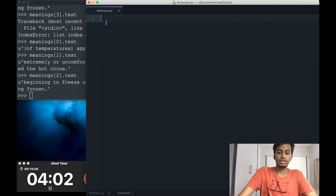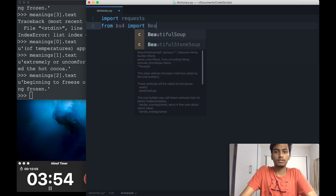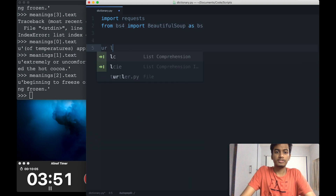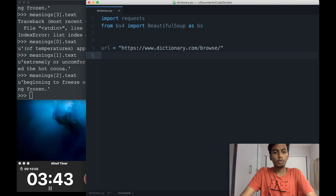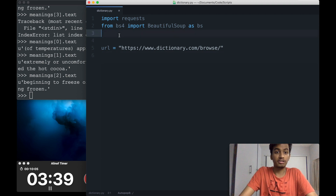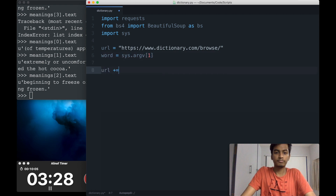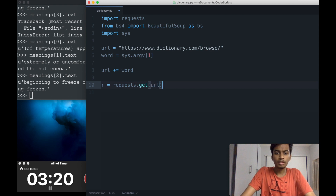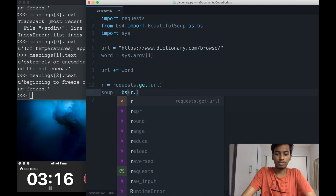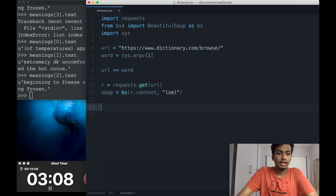Let's write the script. First, import requests, then import BeautifulSoup from bs4 as BS. We specify a base URL and get the word from the command line argument — so I'll import sys and set word equals sys.argv[1]. We append that to the URL, then do r equals requests.get(url). Then soup equals BeautifulSoup(r.content) with the lxml parser.